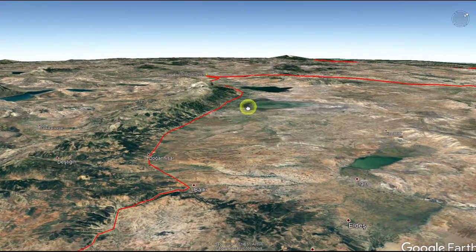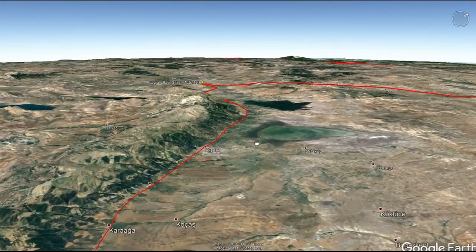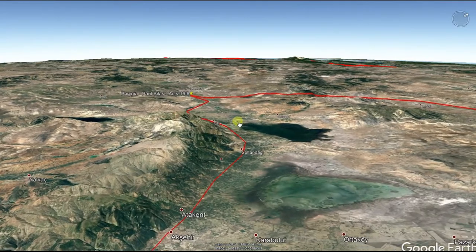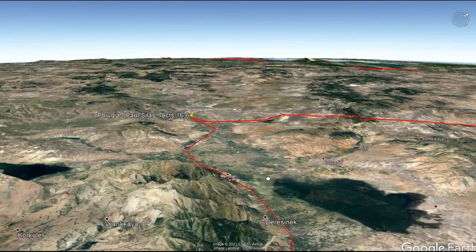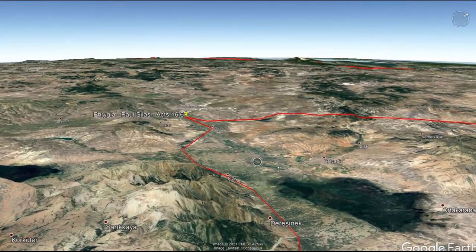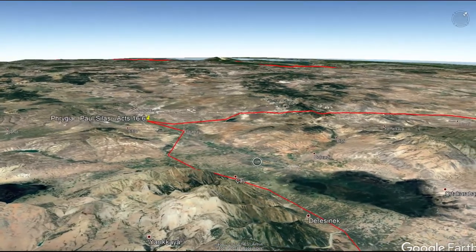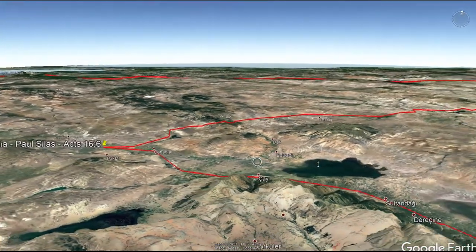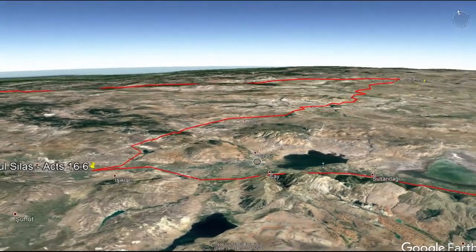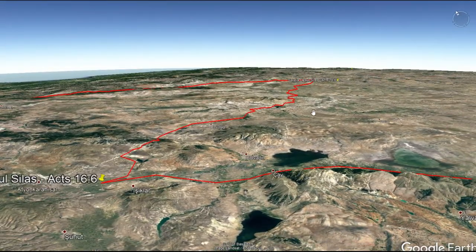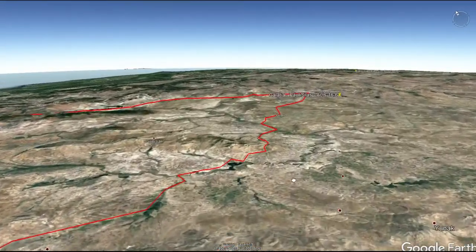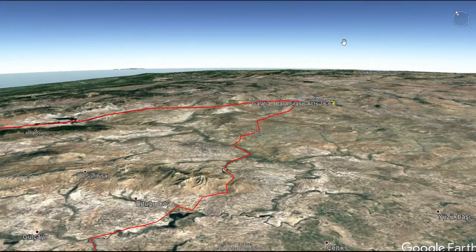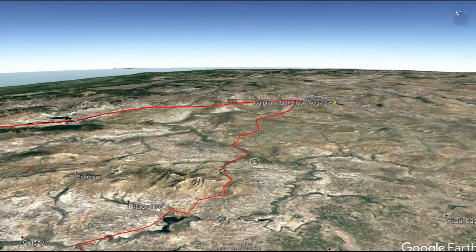In Acts 16:6, we are told that Paul went out to Phrygia. Phrygia is a little bit more on the western part of Turkey, whereas Galatia is a little bit more in the center north of Turkey. So Acts 16:6 — Paul went to Galatia, and remember this whole area is the land of Galatia.